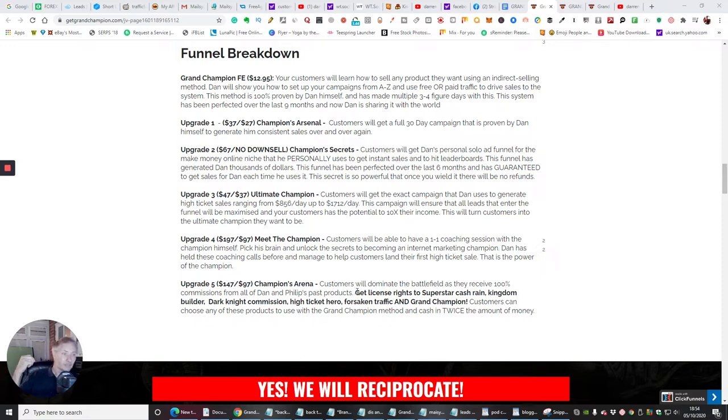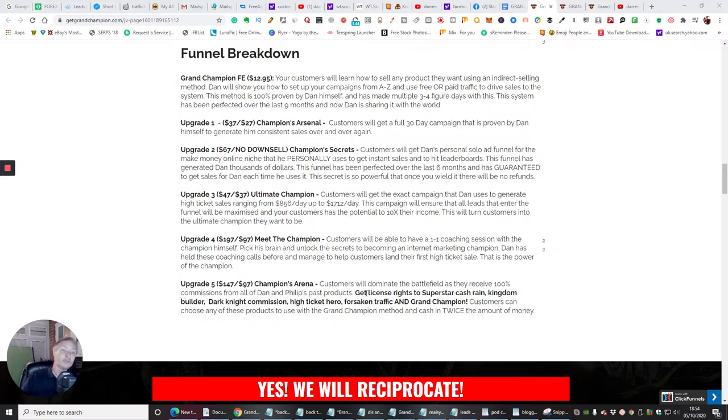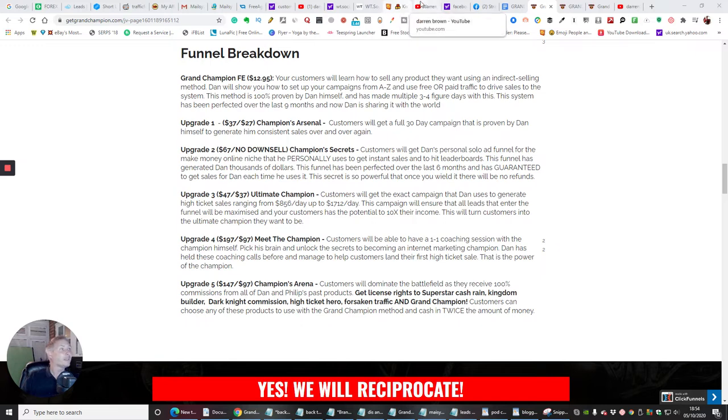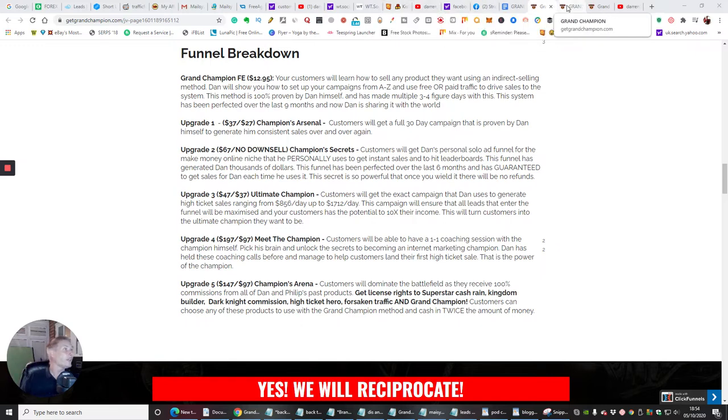So getting this for $97 and you're going to have basically all their funnels as if they are yours and you will get 100% commissions across the whole of funnels. So this is a really good thing to go for. These guys do know what they're doing. They are making lots and lots of money and you can tap into that as well. So that's it guys. That is that side of it.